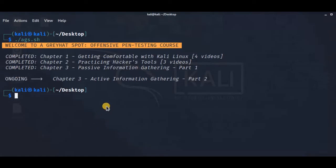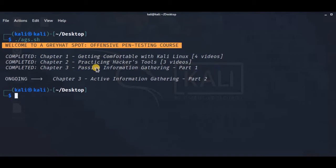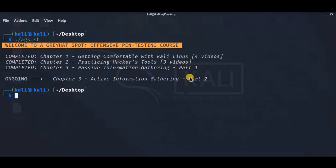Hi guys, welcome back. In this video we're going to see active information gathering. If you missed my previous videos, Chapter 1 has four videos and Chapter 2 has three videos, and Chapter 3 covers passive information gathering. Please go and watch those to get a better understanding before continuing.